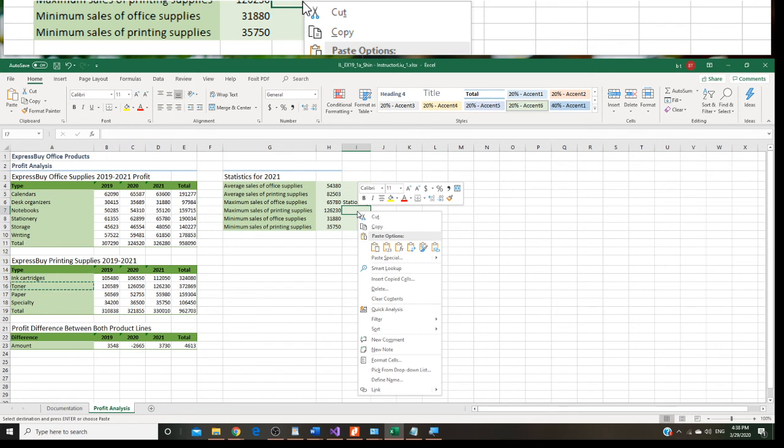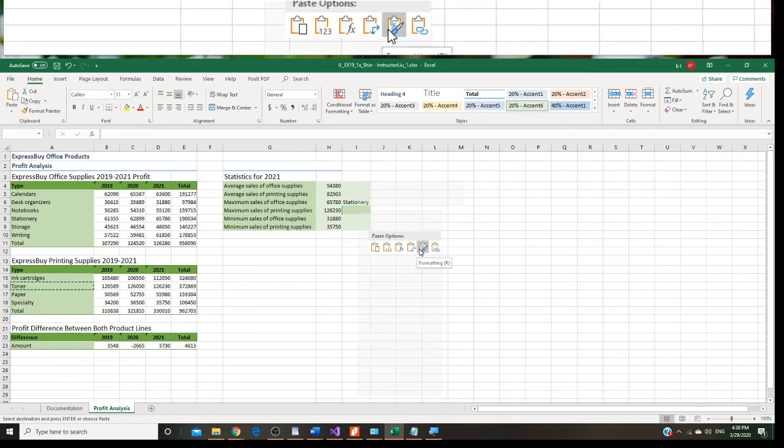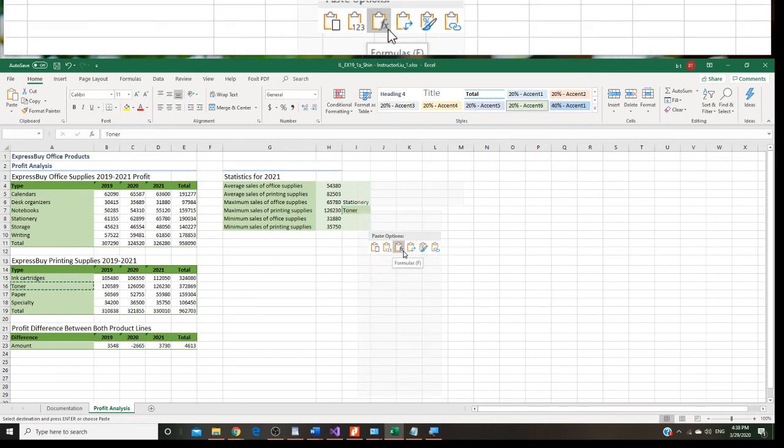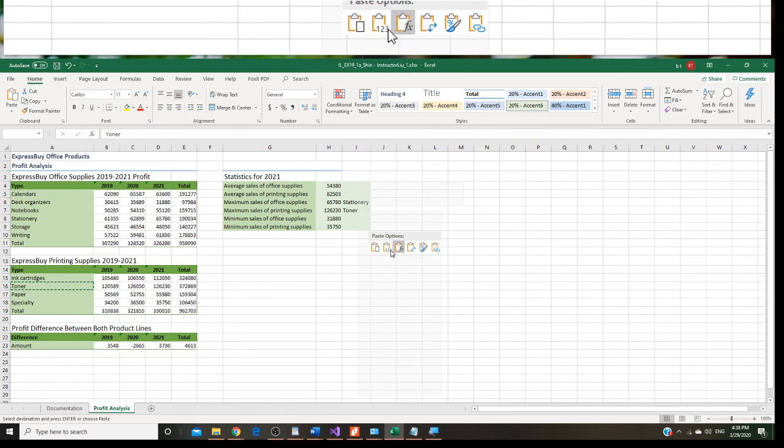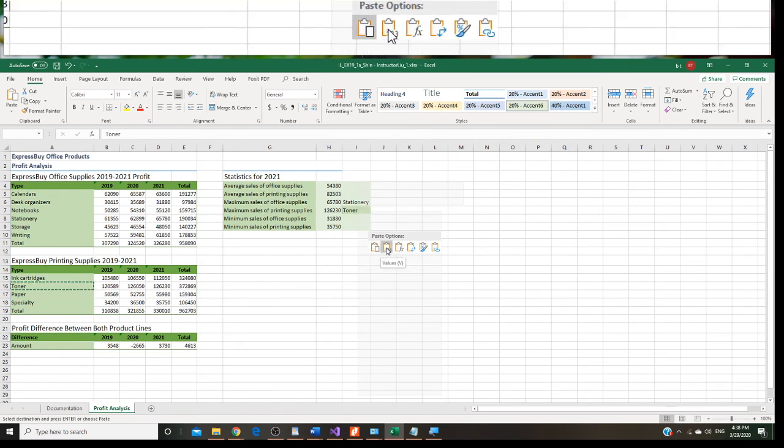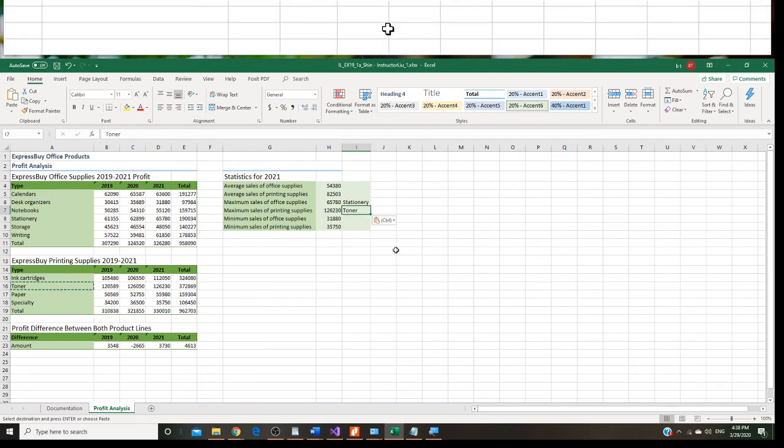What you're going to do is you want to copy only the value. Only the value, so you don't carry the format, the different color.